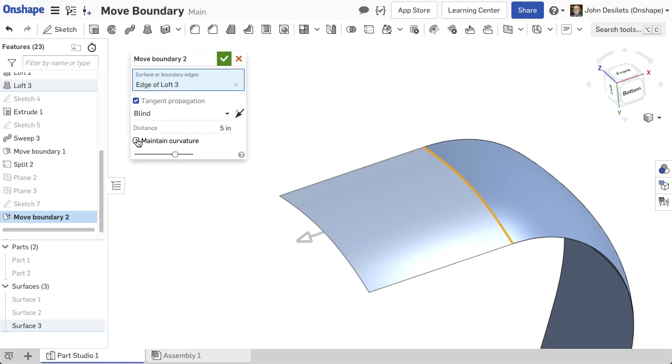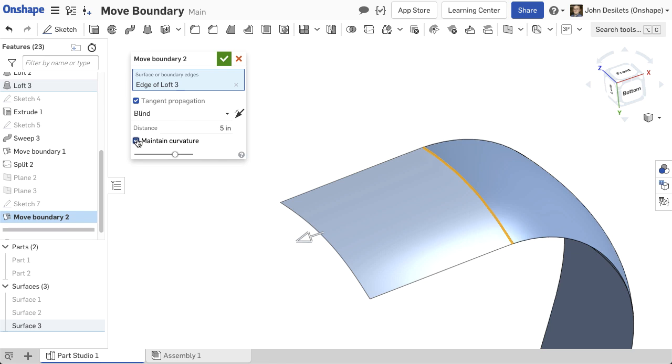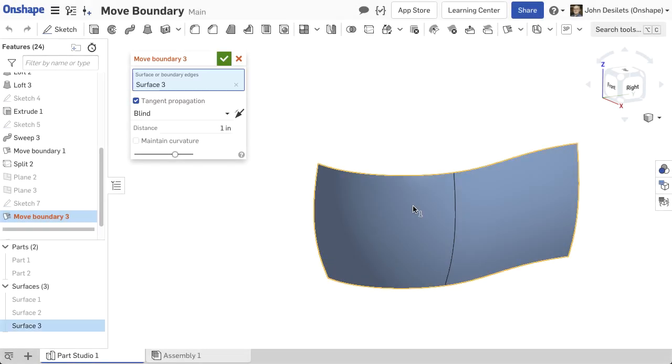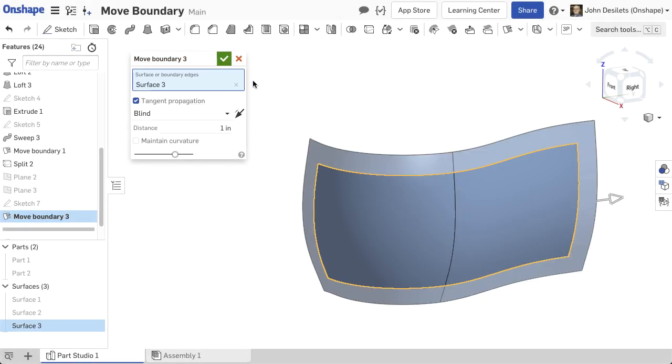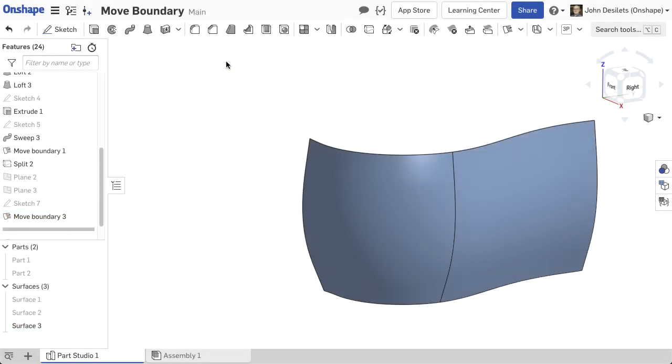When extending a surface, the option to match curvature can be selected by checking the Match Curvature option. If the surface does not need to match curvature, keep the checkbox cleared. Once the surface is extended to the appropriate end type, accept the feature.